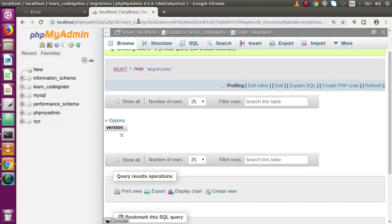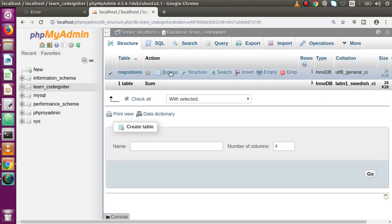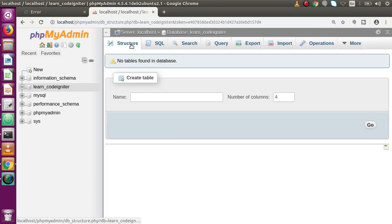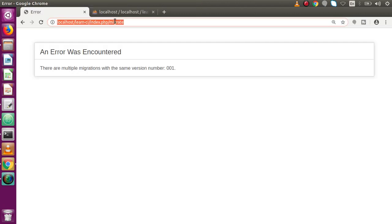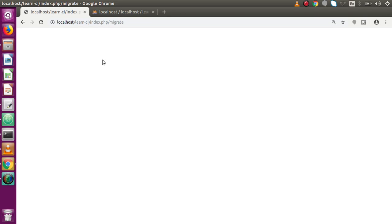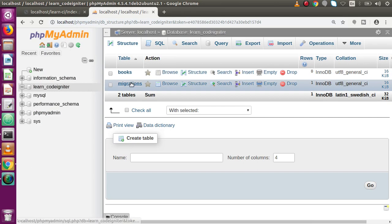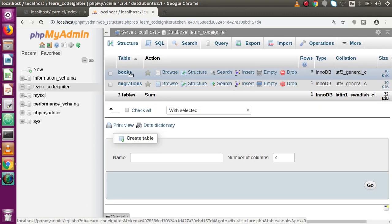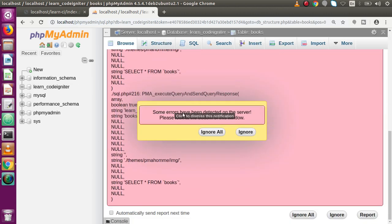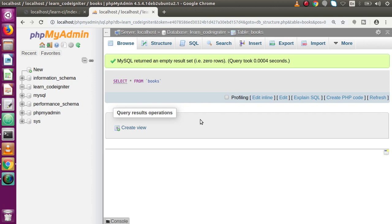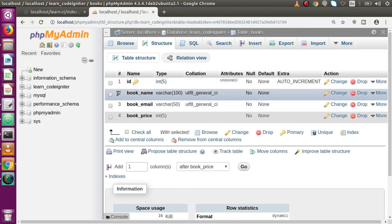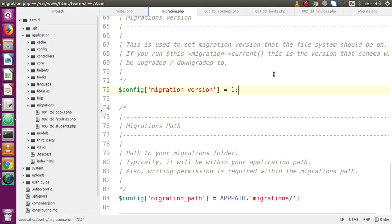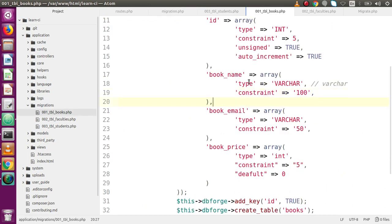Back in the browser, go to the database and drop the migrations table — dropped successfully, so there are no tables now. Reload the migration URL — the file has been migrated. Back to the database, reload the structure. Inside the migrations table the version value saved is 1. Only one single table has been created — books. Looking at its structure, those are exactly the columns we defined in the books migration file.